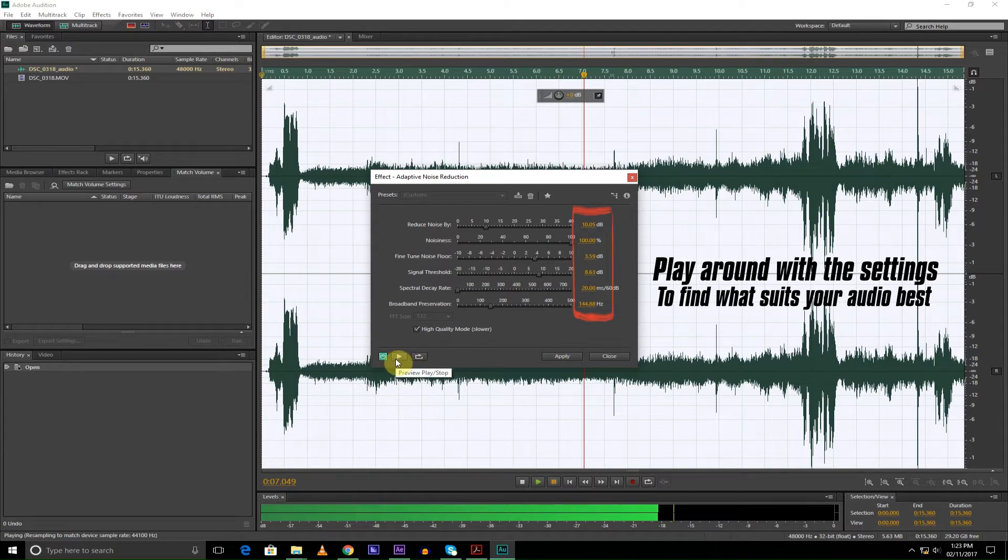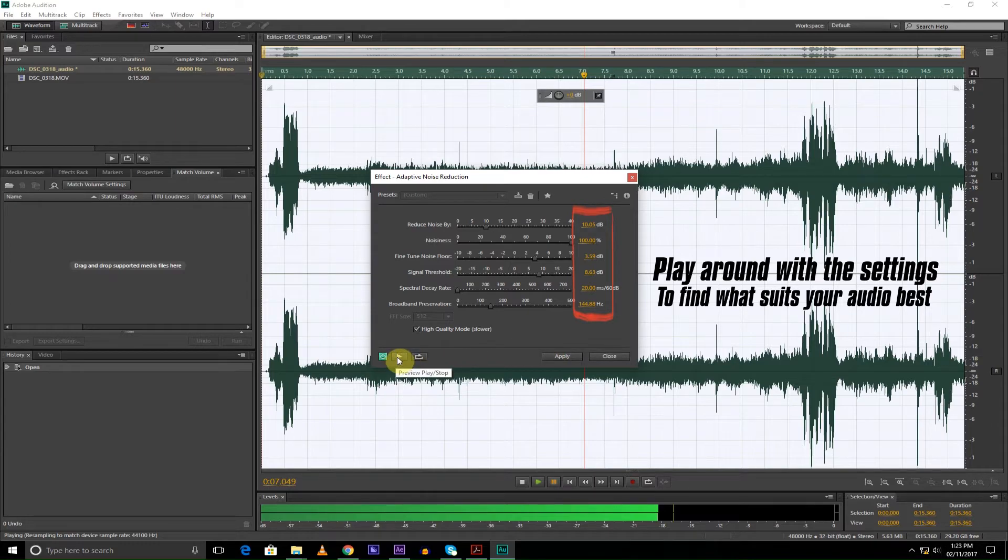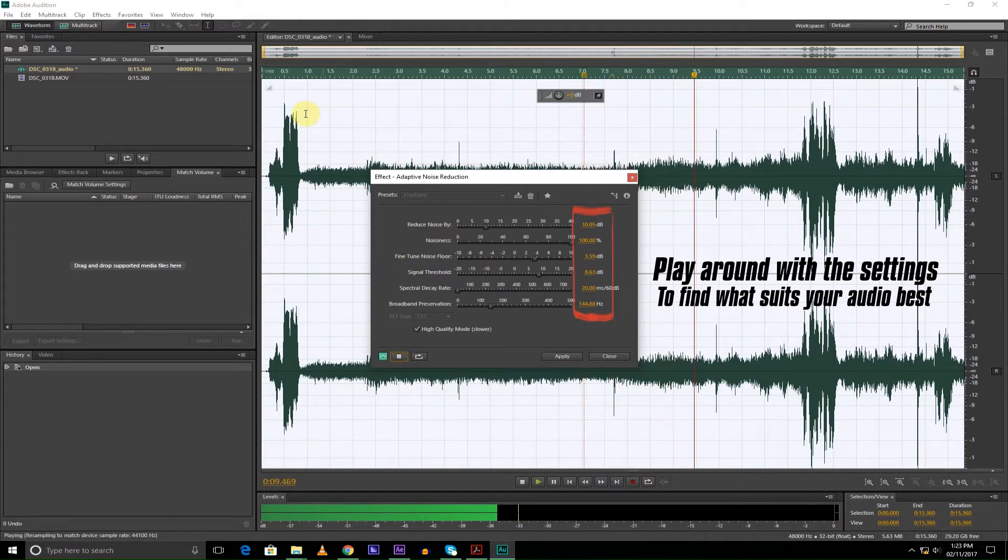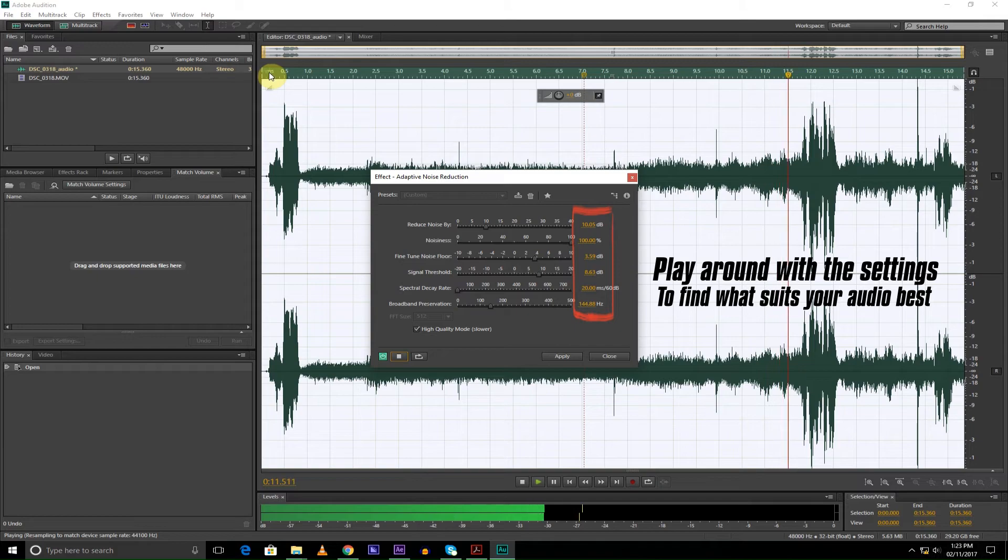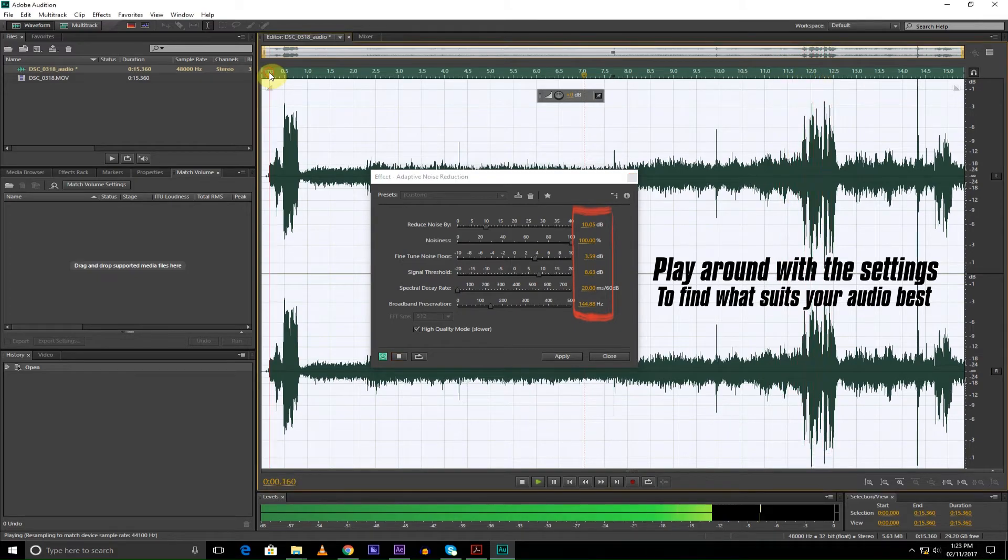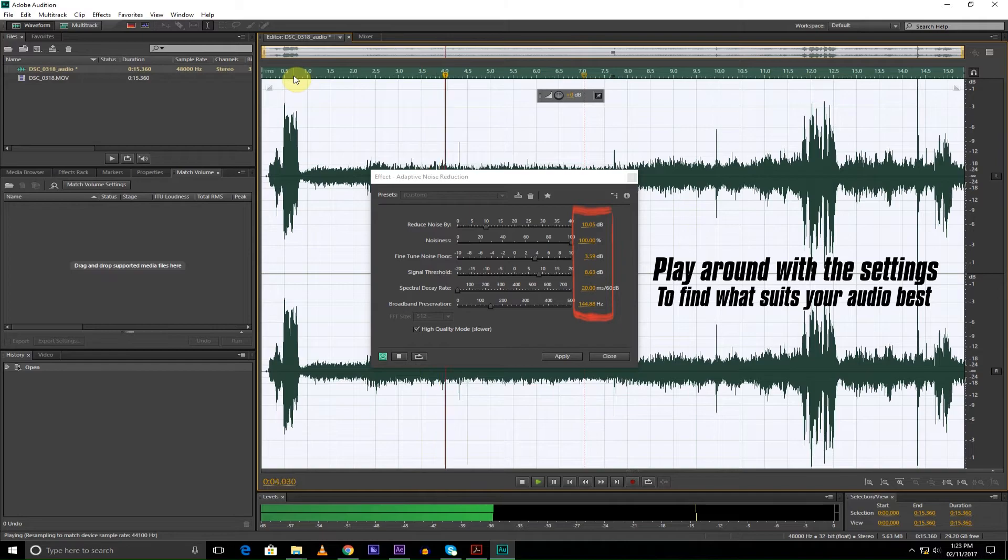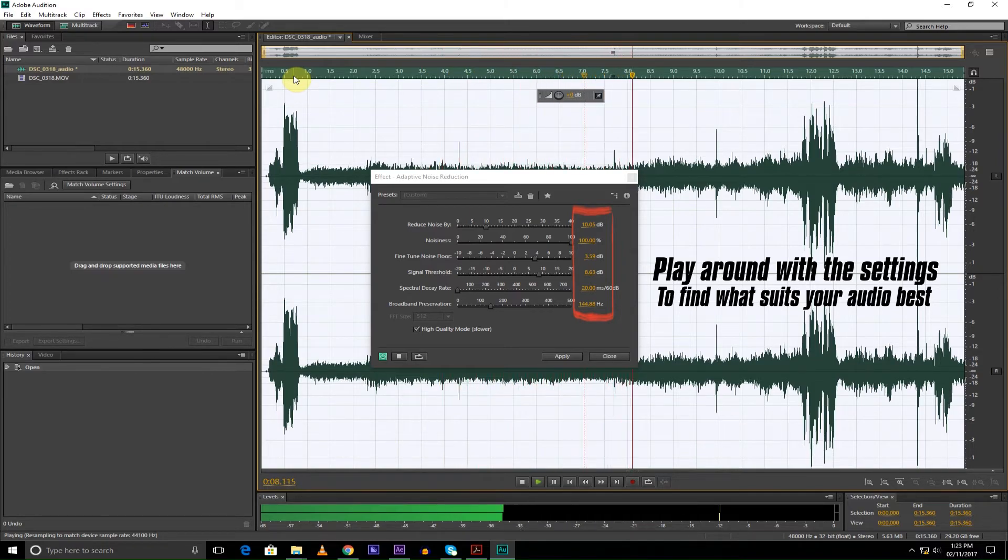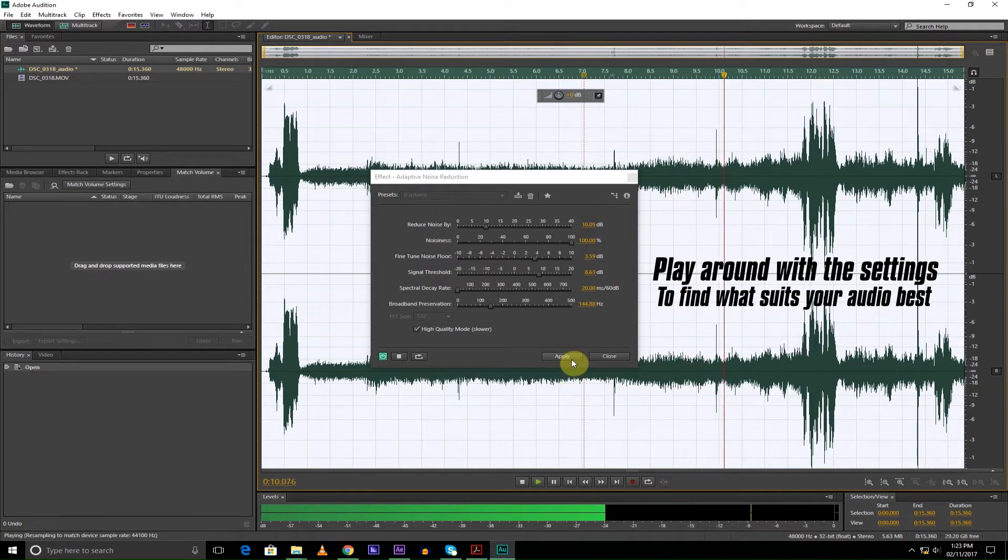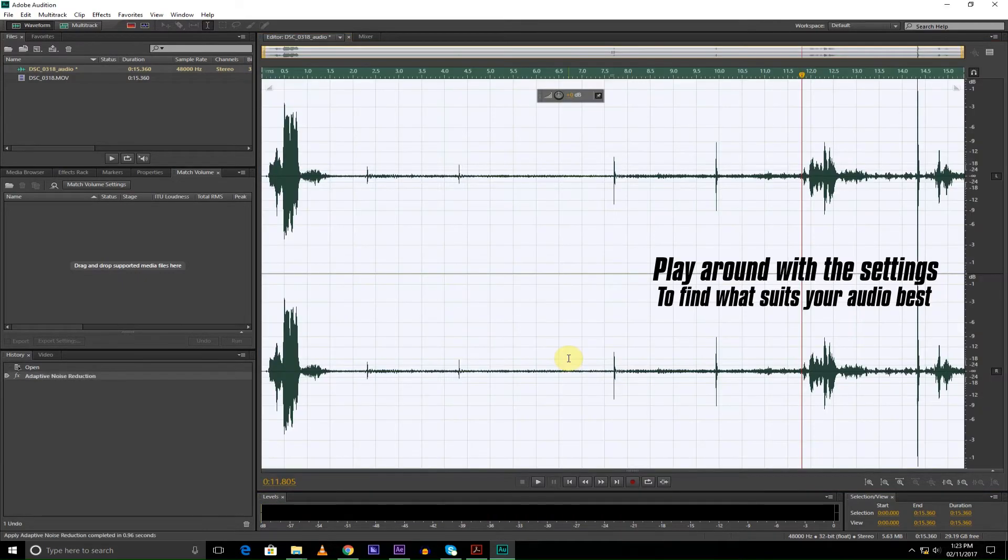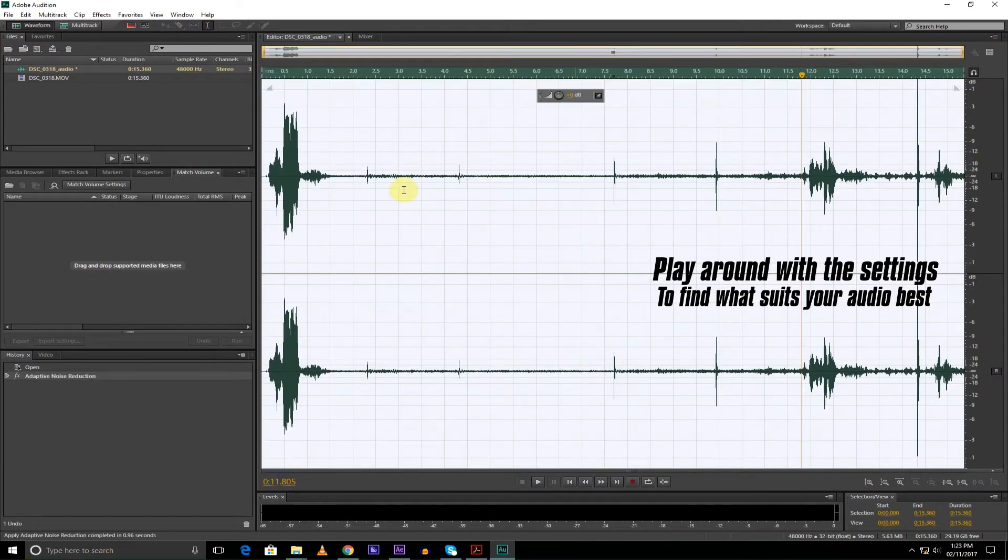So I'm going to be showing you how much it reduces the noise. I'm going to go and hit Apply, and see, it pretty much did the trick.